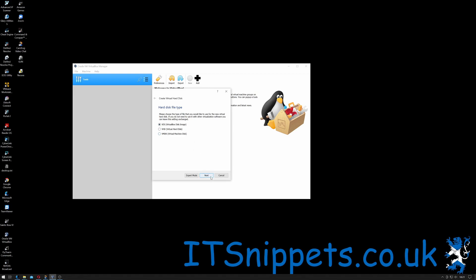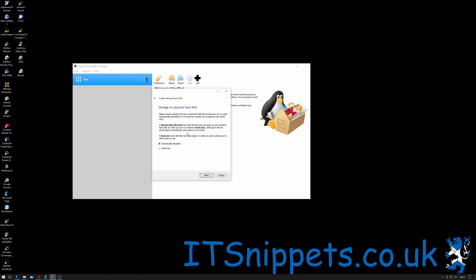It says storage of physical hard disk. Please choose whether the new virtual hard disk should grow as it's used, dynamically allocated, or should be created as maximum size fixed. A dynamically allocated hard disk file will only use the space on your physical hard disk as it fills up to maximum fixed size, although it will not shrink again automatically when the space is freed up. Fixed size hard disk may take longer to create in some systems but it's often faster to use. Dynamic is going to be okay for this, so I'm just going to click Next.